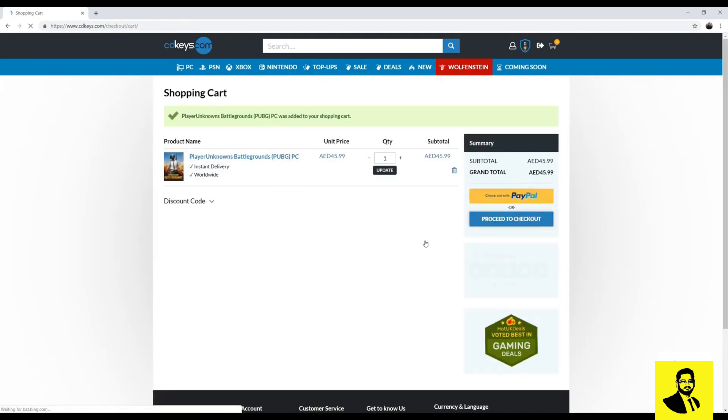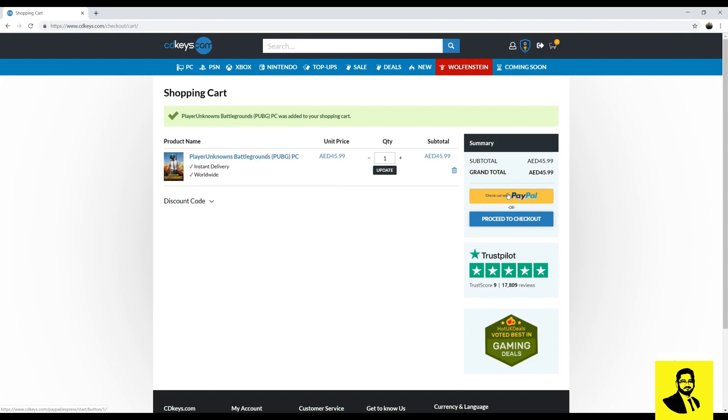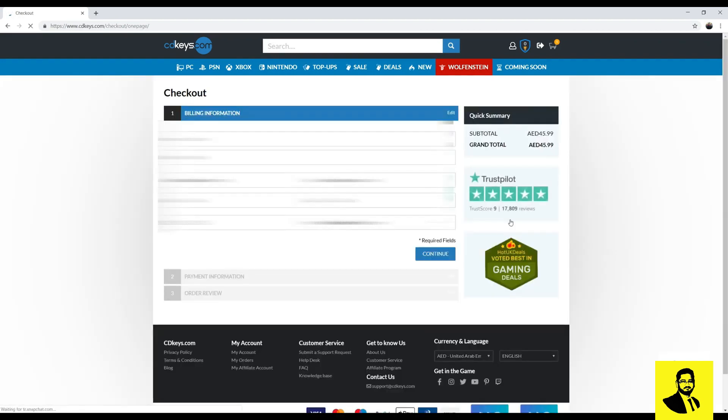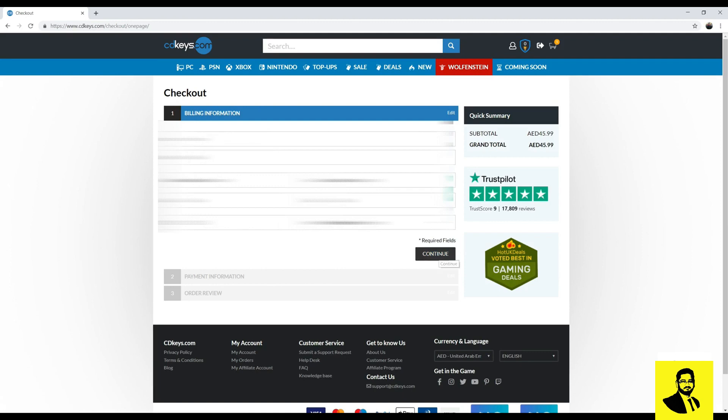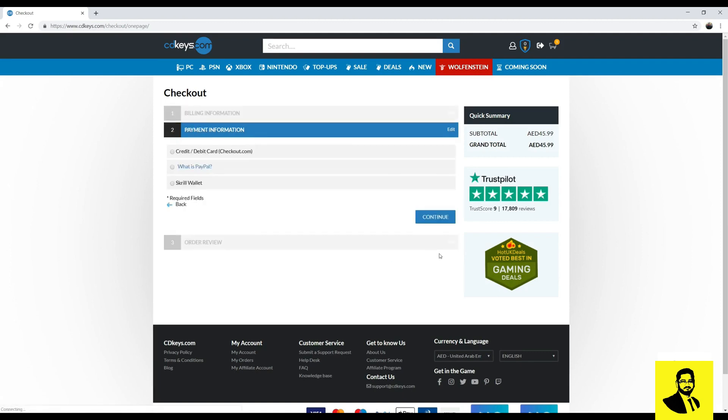From here if you want to pay using your PayPal account click on check out with PayPal, and if you want to pay using your credit card or Skrill account click on proceed to check out. I am going to pay using a credit card so I will select the first option.